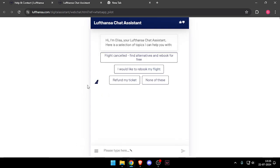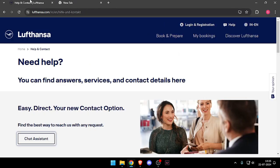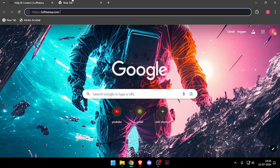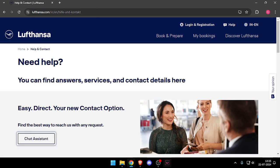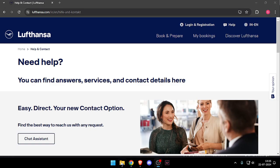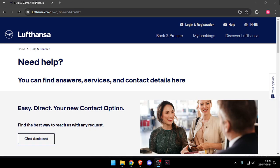And so yeah, that's how you will be able to contact customer service of Lufthansa. So that's it for today's video. If you like this video, please do not forget to subscribe to our channel. Thank you.